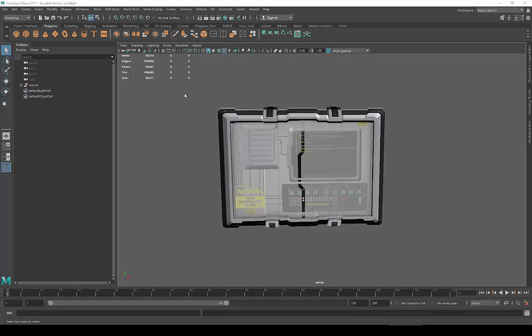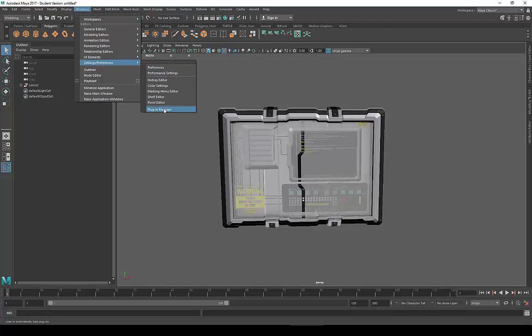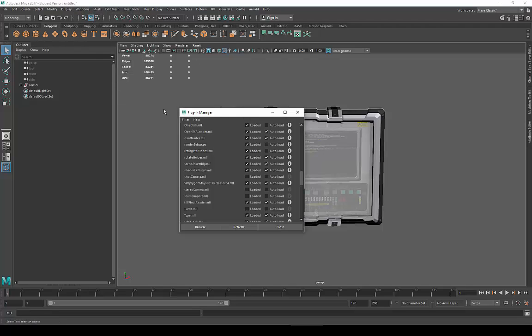Hello and welcome to this demonstration of the Maya integration for Simpligon 8. After installing the plugin files, you can find them under Windows, Settings, Preferences, Plugin Manager.